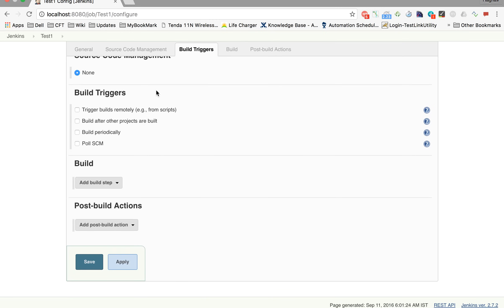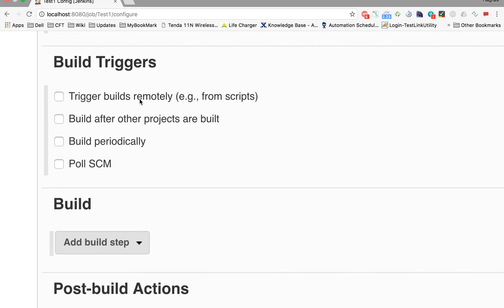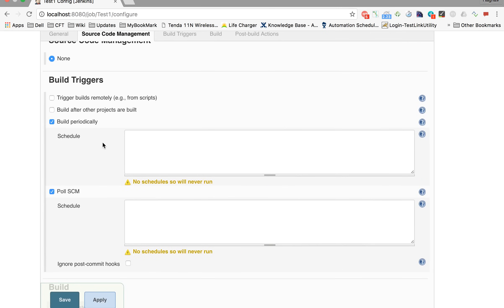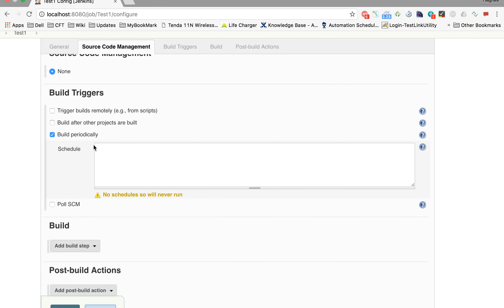In Build Triggers, you have different options: trigger the build remotely, build after other projects are built, build periodically, or Poll SCM. Poll SCM means that if we have configured a source code management system like a Git repository, as soon as a build takes place in that repository, our job should get executed. Build periodically means we can assign a cron expression and based on that expression, our job will be executed at a particular interval.